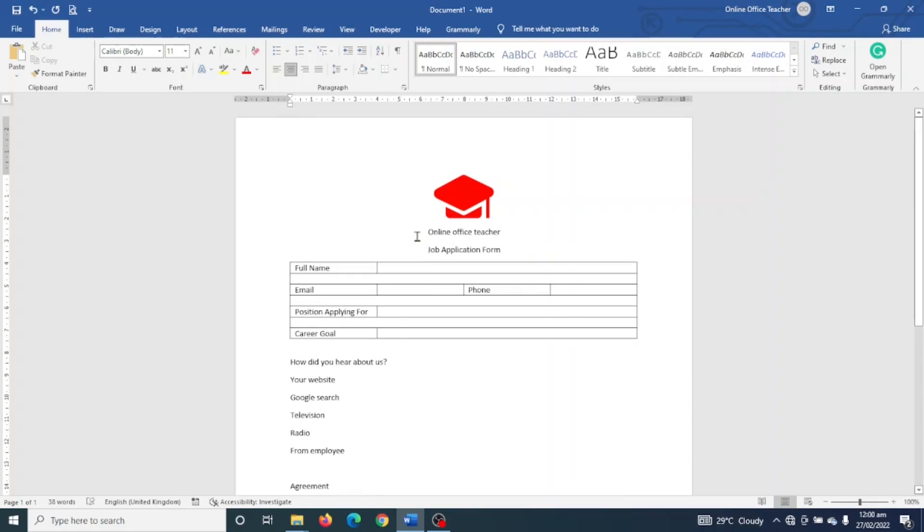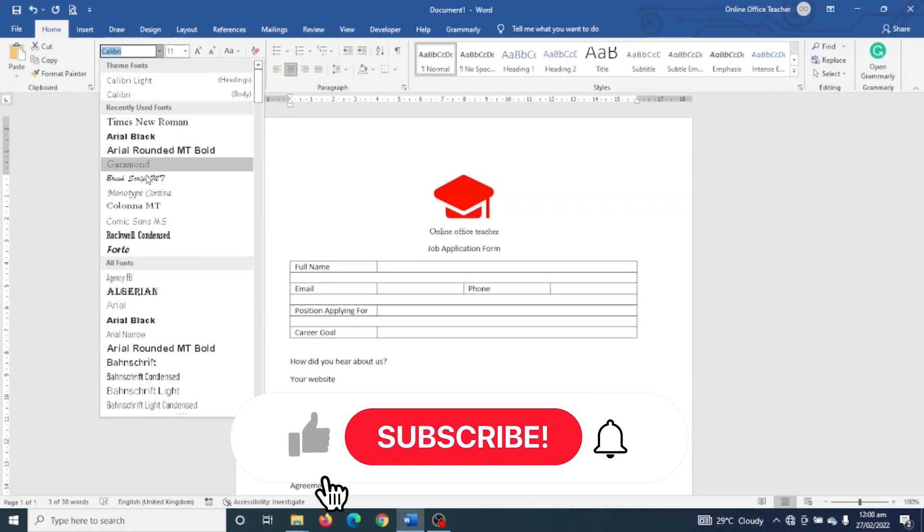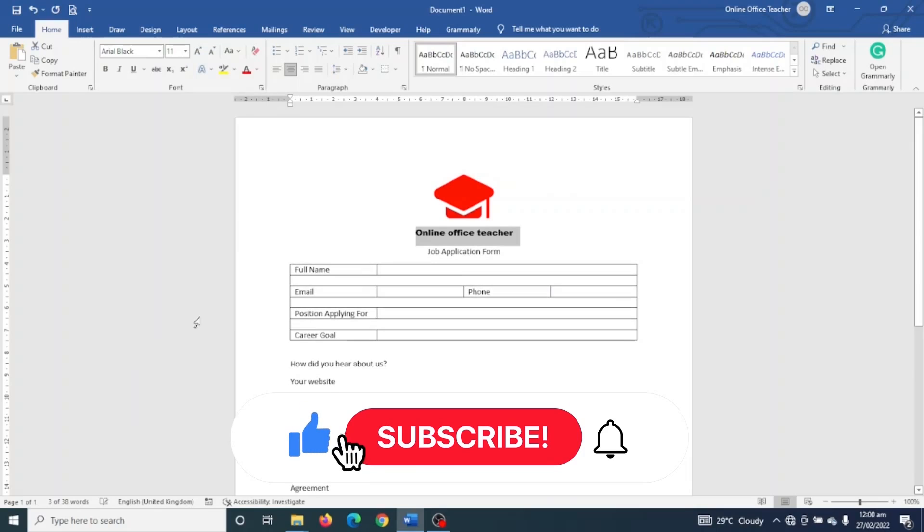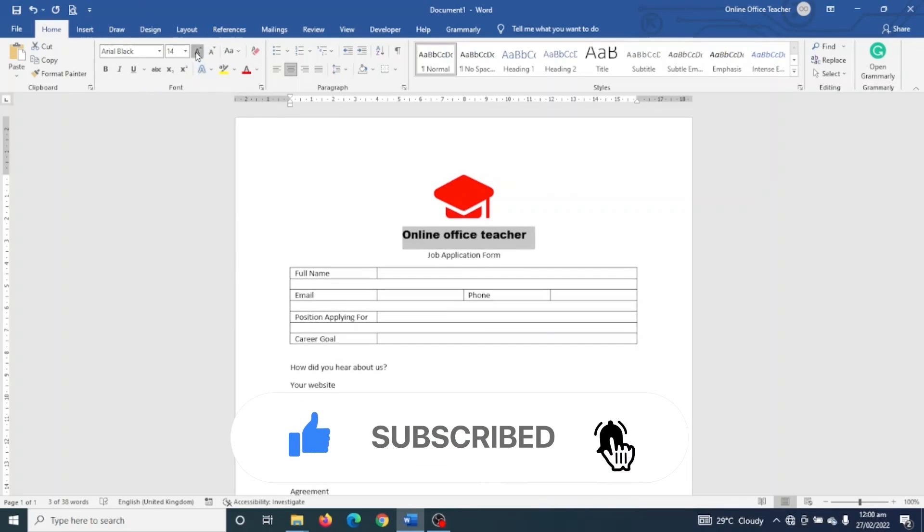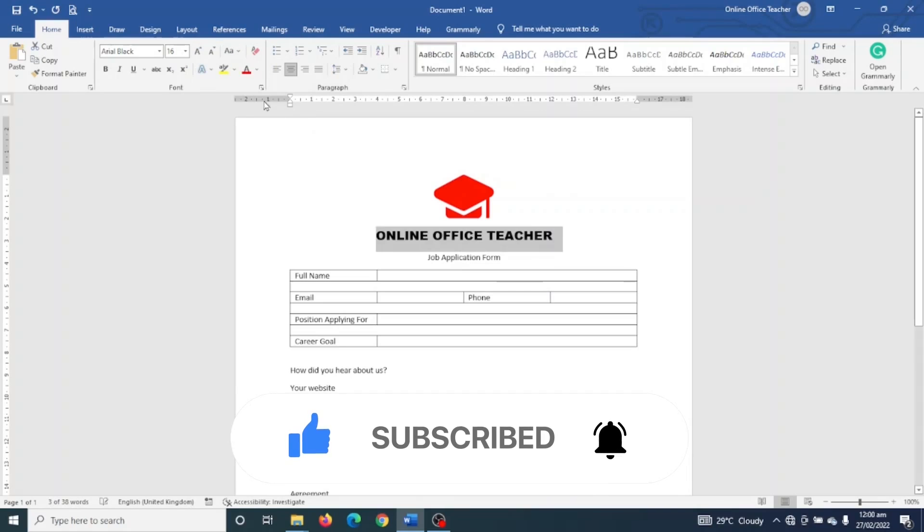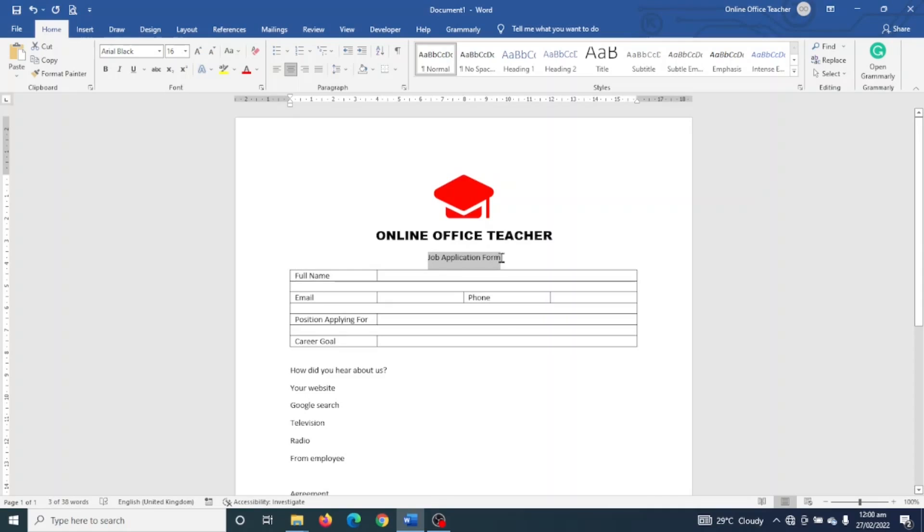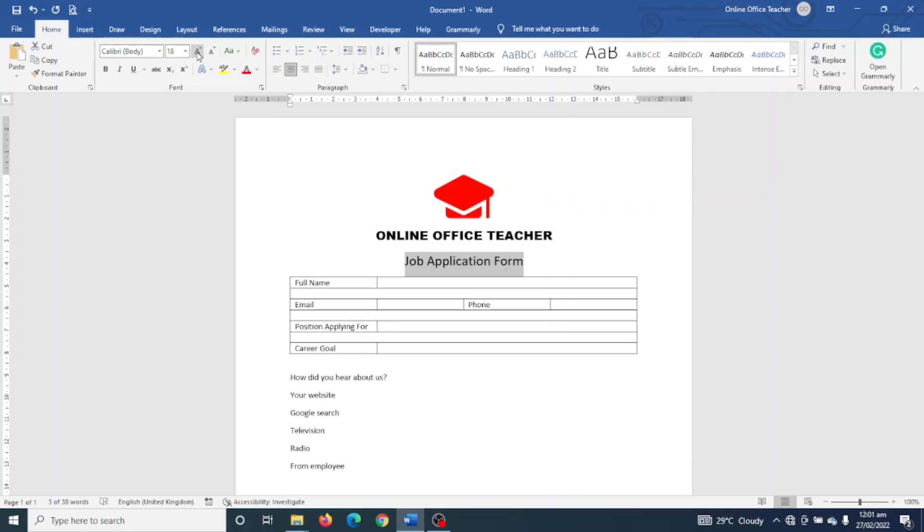Hit Enter. I select this text, then I go over to Font and I'm going to change the font to Arial Black and increase the size to 16. I change the case to uppercase. Then for Application Form, I highlight it, increase the size to 18 and make it bold as well.